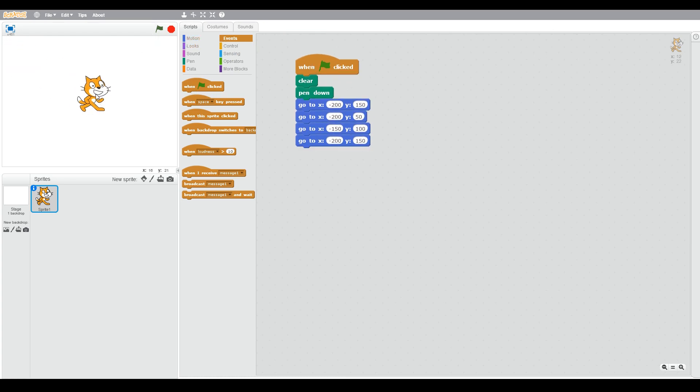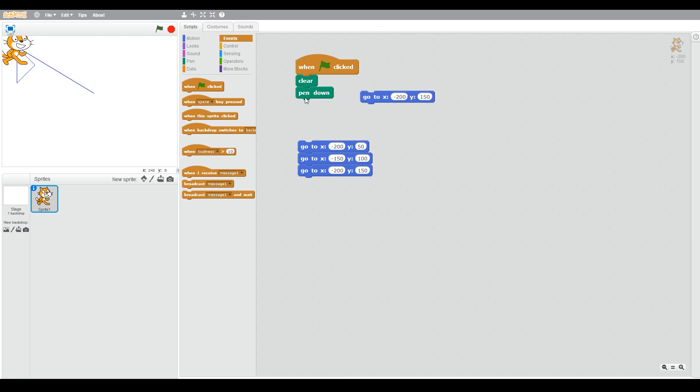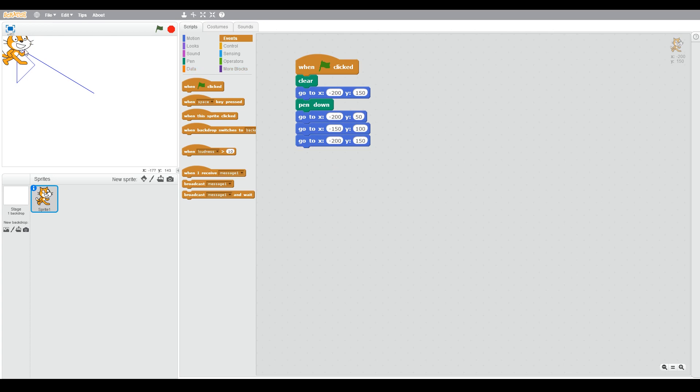Now let's run this. You see we still got a line going down to when we start, so what we need to do is we need to put the pen down after we go to where we want to start. So now we go to the start, then we put the pen down before we draw the D.